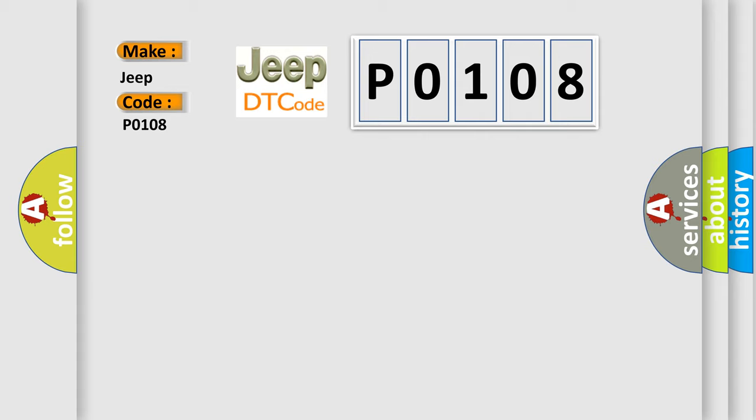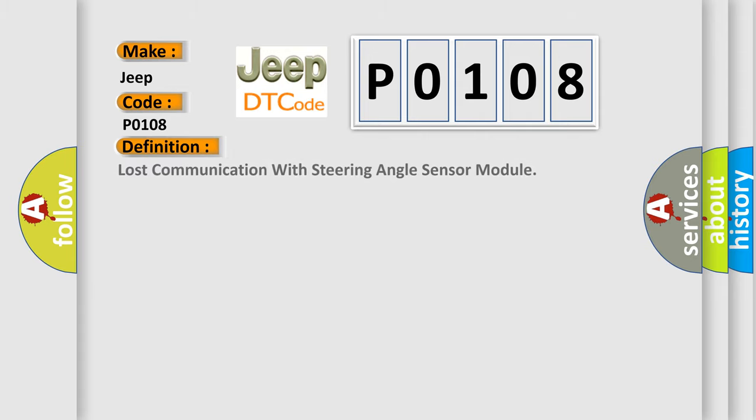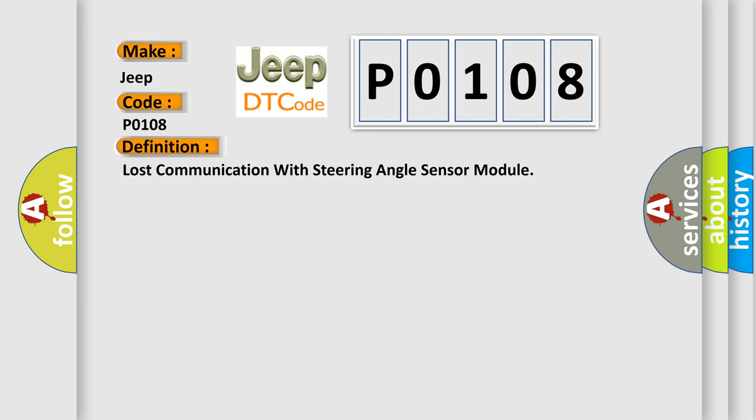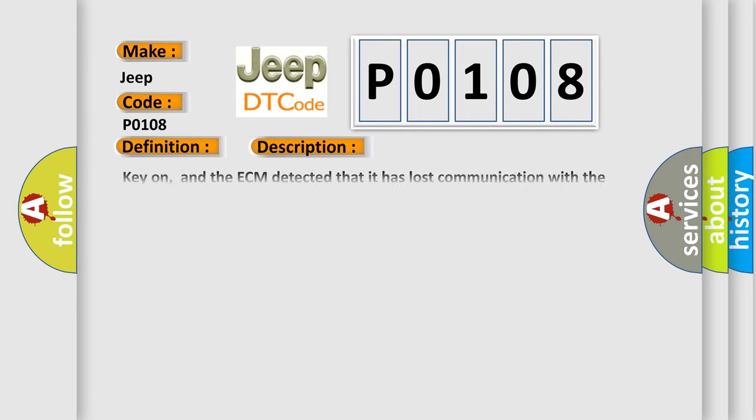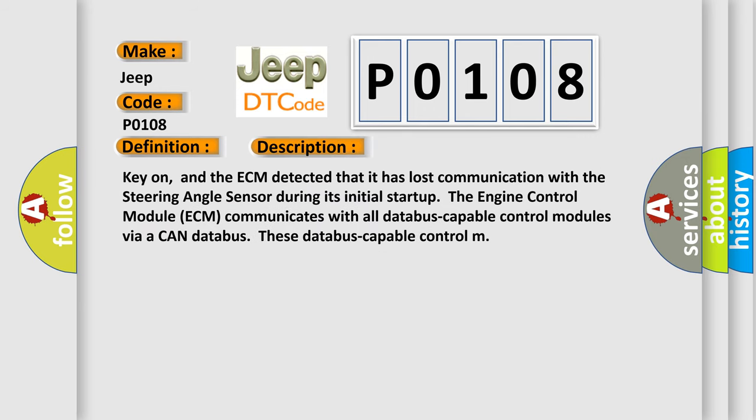The basic definition is lost communication with steering angle sensor module. And now this is a short description of this DTC code. Key on, and the ECM detected that it has lost communication with the steering angle sensor during its initial startup.